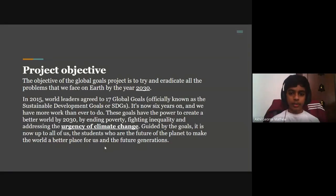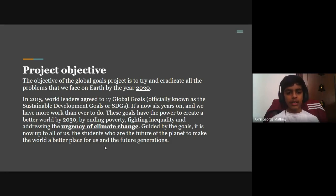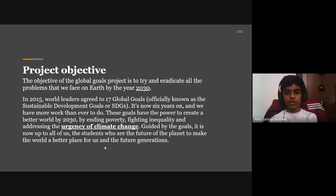The objective of the goals project is to try and eradicate all the problems that we face on Earth by the year 2030. In 2015, world leaders agreed to 17 global goals, officially known as the Sustainable Development Goals or SDGs. It is now six years on, and we have more work than ever to do. These goals have the power to create a better world by 2030 by ending poverty, fighting inequality, and addressing the urgency of climate change. Guided by the goals, it is now up to all of us — the students who are the future of the planet — to make the world a better place for us and future generations.